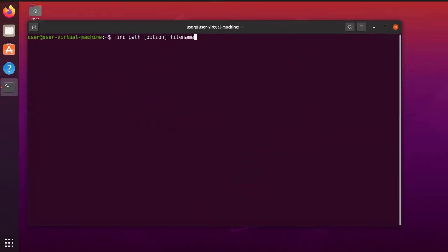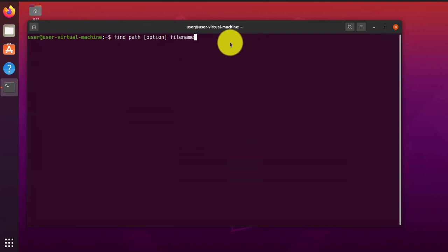Hi guys, welcome back to my channel. My name is Eno. So in today's video, I'm going to be doing a demonstration, kind of an overview of the find command, which is a tool that can be used to search for files in Linux.